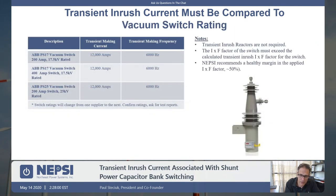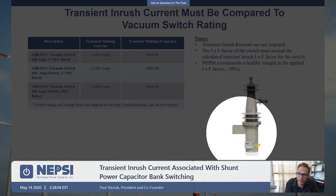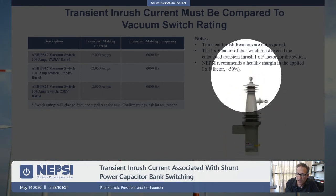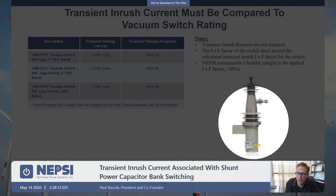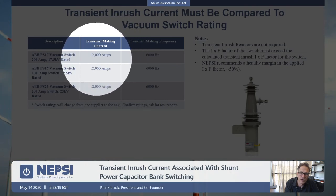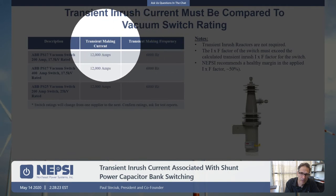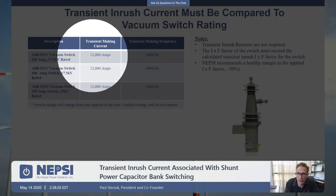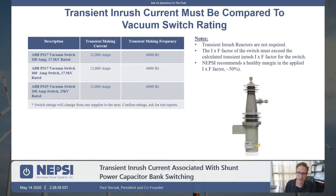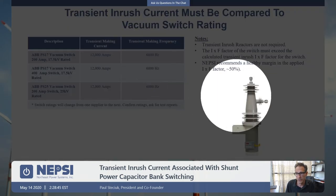The ABB PS15 and PS25 vacuum switches go up to 25 kV. They are single-phase, solenoid-operated devices rated at 200 or 400 amps. They publish a transient making current and frequency — for example, 12,000 amps at 6,000 Hz — giving an I×F factor. Calculate your cap bank's I×F based on installed inductance, compare against the switch rating, and target 50% or less. This is our recommendation.